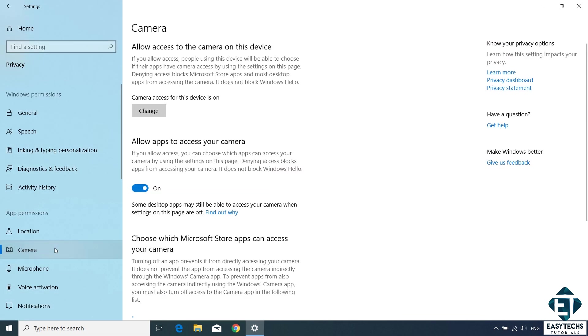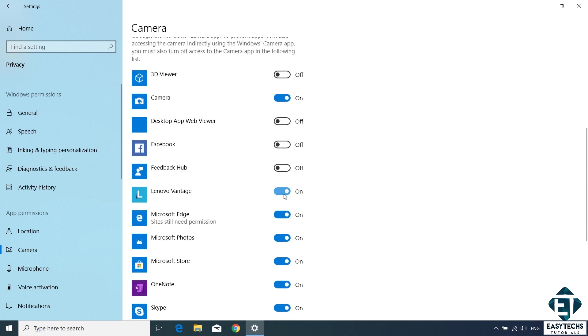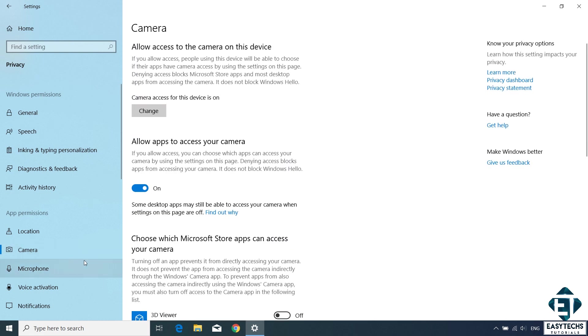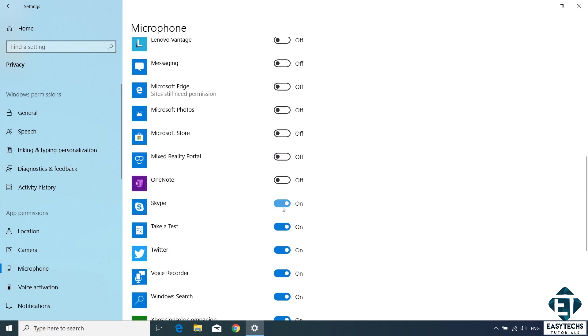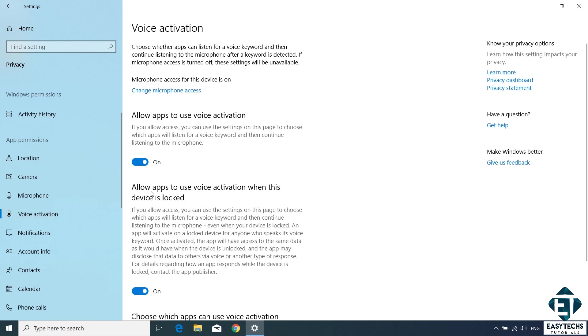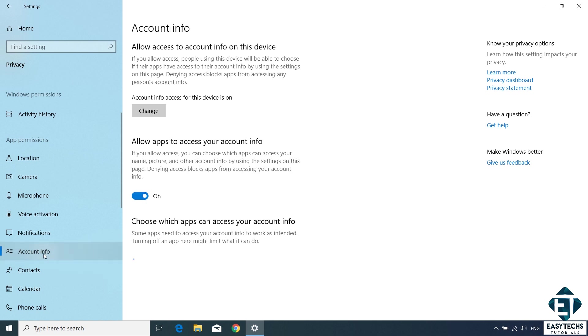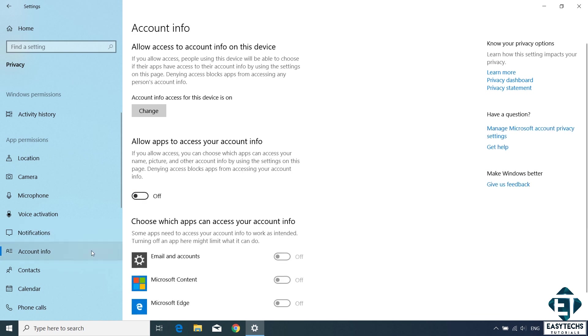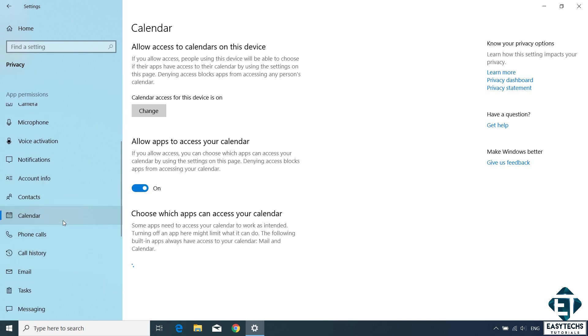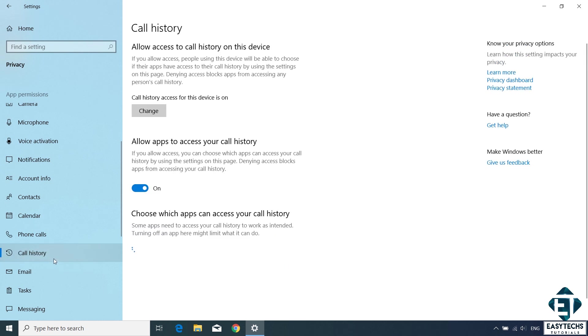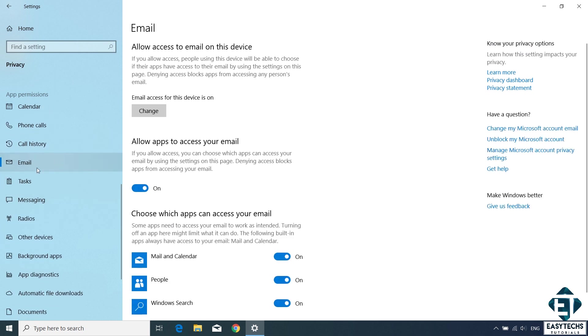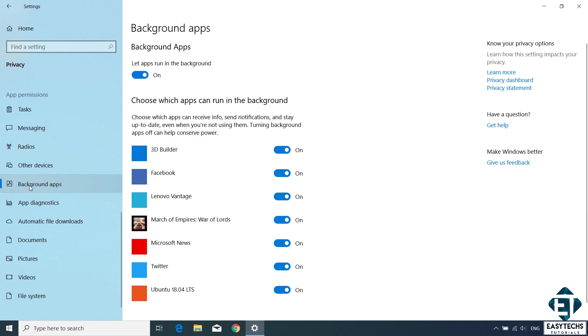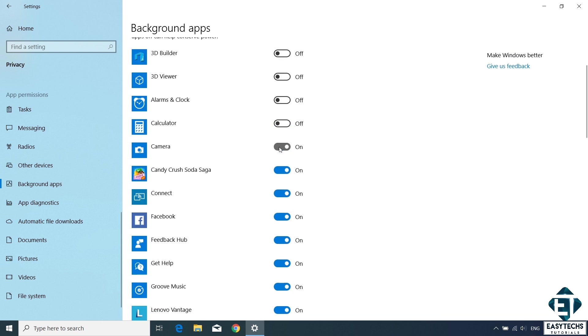Next, move to the camera and then disable camera for all apps that you don't need camera on. Same also goes for the microphone as well as all the other services. So here under voice activation, I will turn off these two settings since I never used them. I'll do the same for notifications, account information, contacts, calendar, then call history, email, and radius.